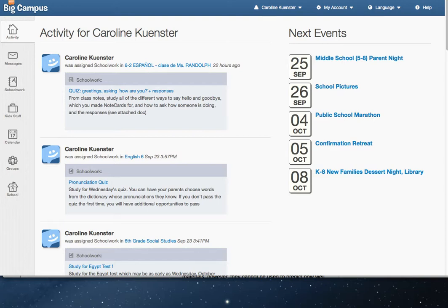Welcome to MyBigCampus Parent Portal. When you first log in, this is the screen you will see.